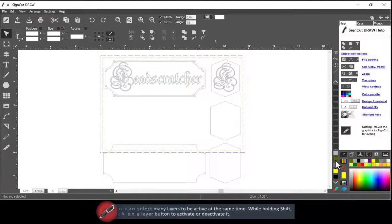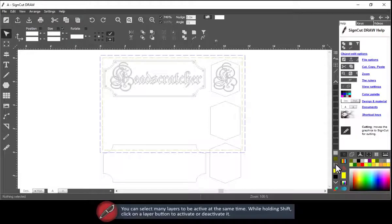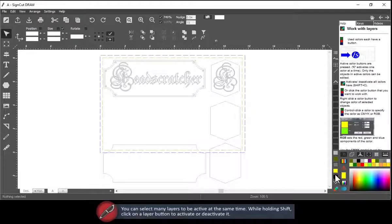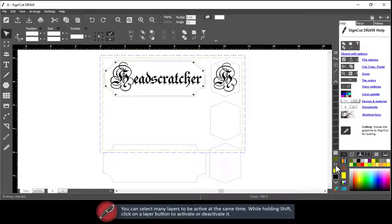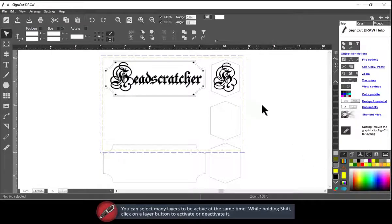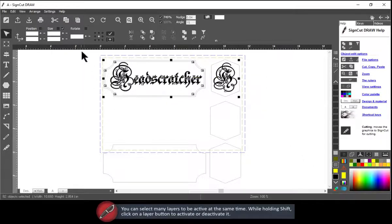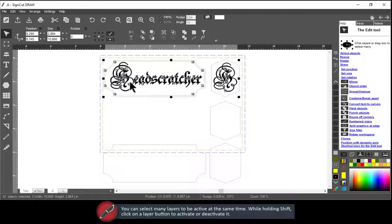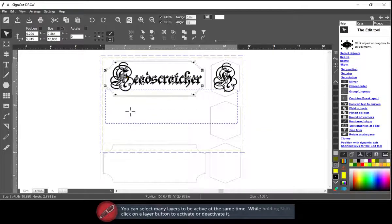You can select many layers to be active at the same time. While holding shift, click on a layer button to activate or deactivate it.